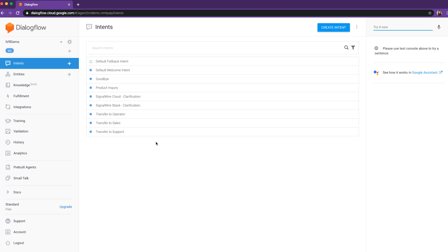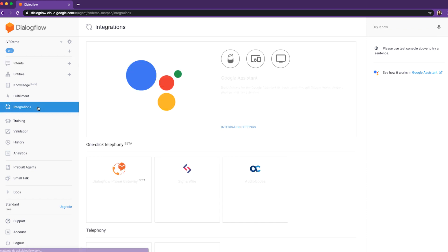First, we're going to click on Integrations in the left-hand navbar, and then, under One-Click Telephony, we'll be clicking on the SignalWire logo, obviously.